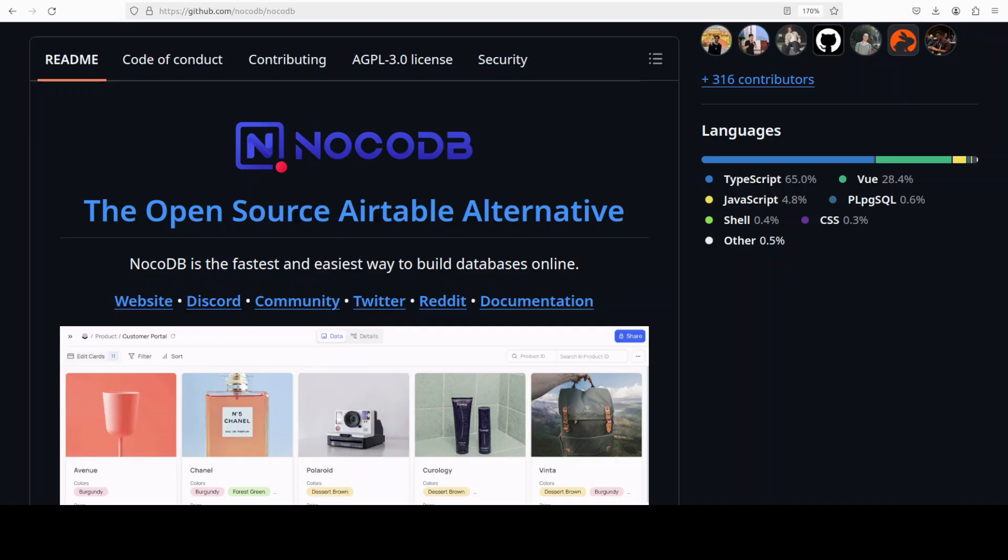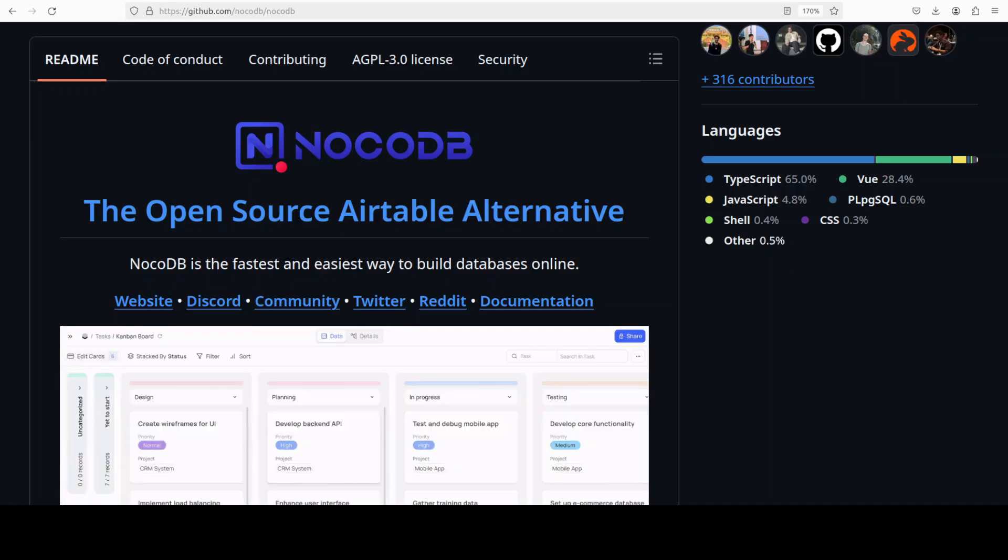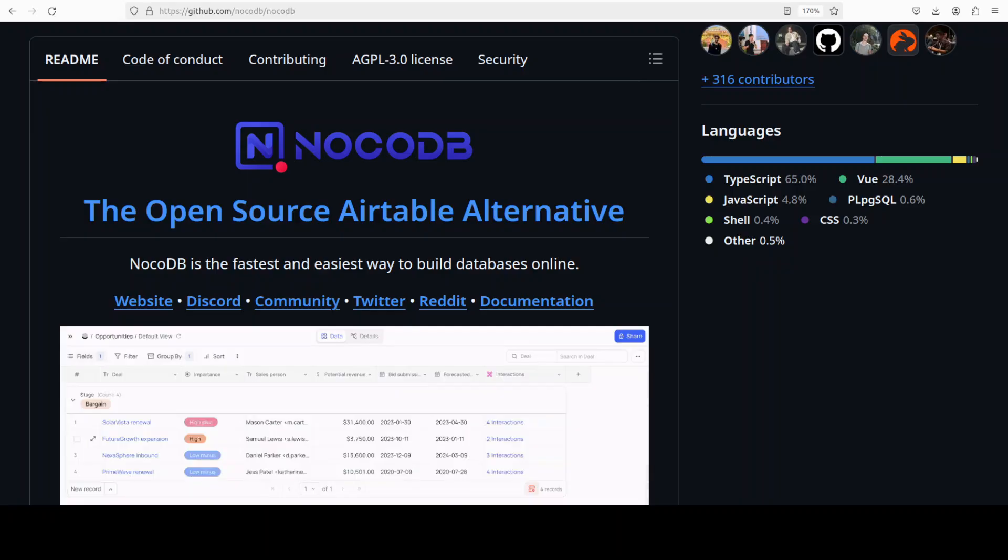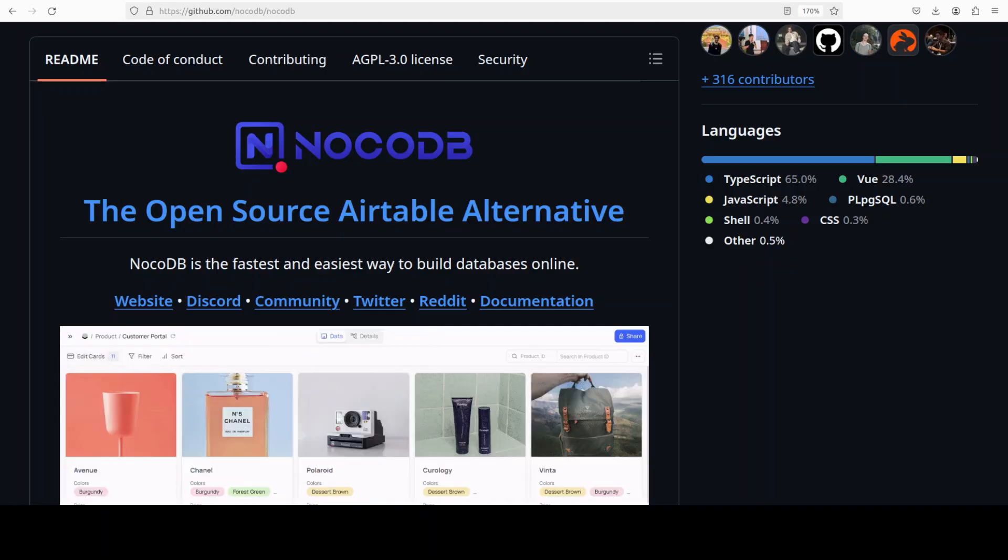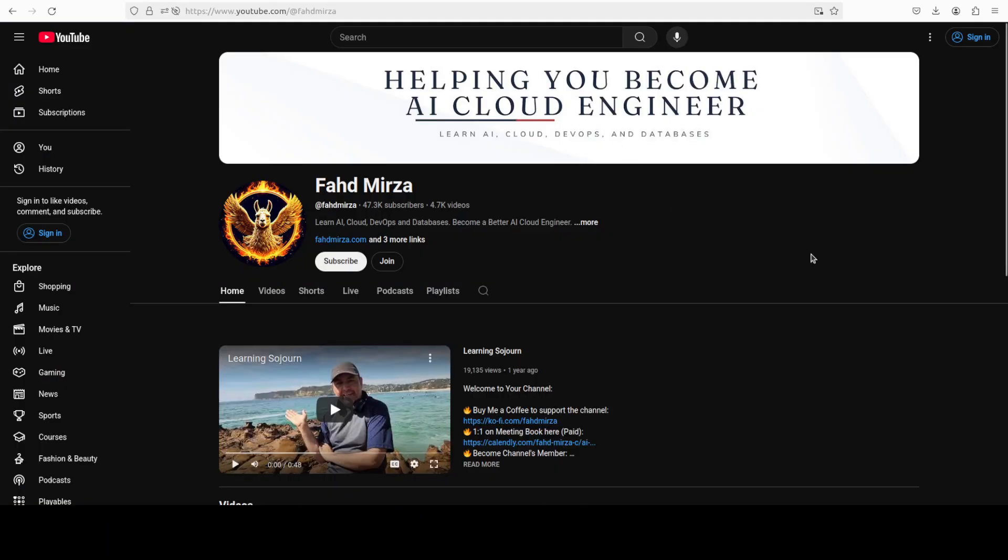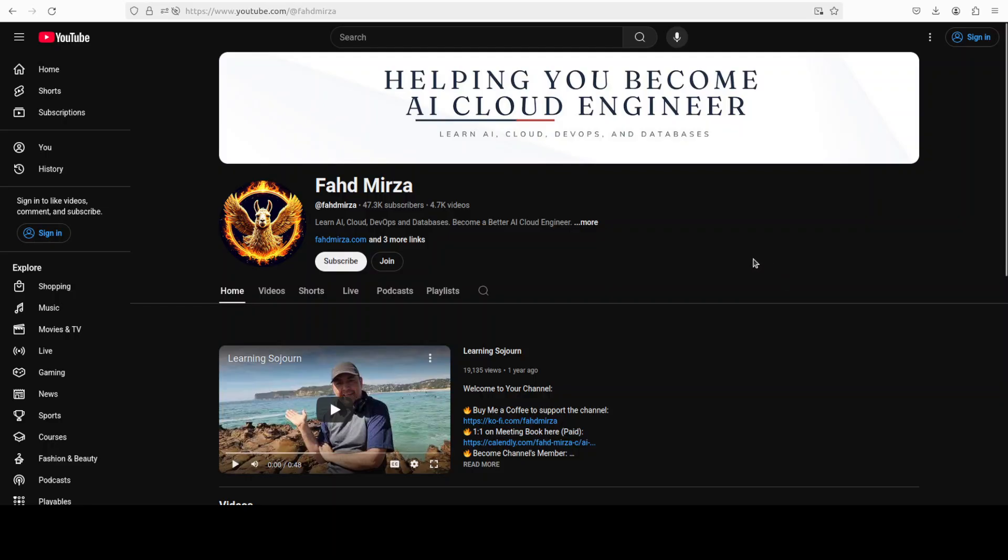with Ollama-based models, all local, all private. Then you can use the database features just like the way you would use a spreadsheet. This is Fahad Pirza and I welcome you to the channel. Please like the video and subscribe, and consider becoming a member as that helps a lot. So let's get started with the installation.